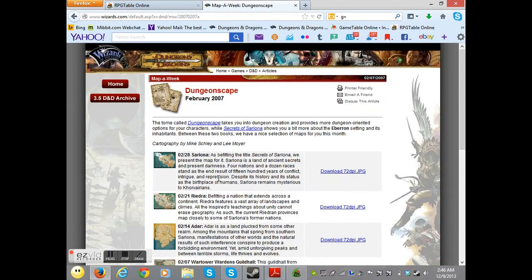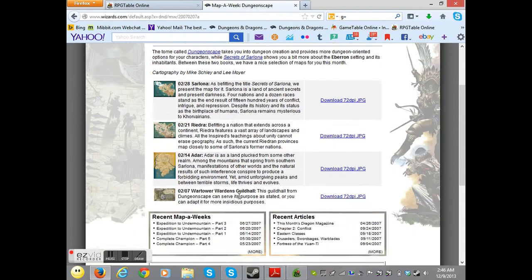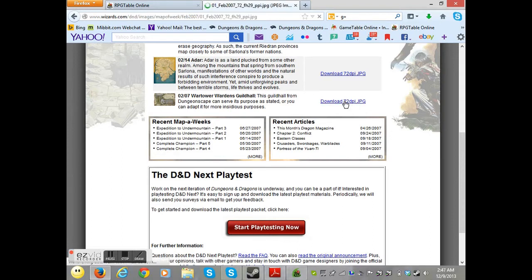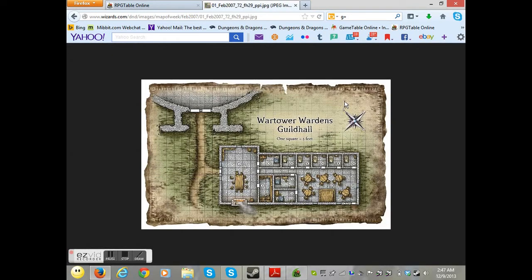They also have it in very nice thumbnails, so I find that very handy to be able to look at a map and know that it's not what I want. Wartower Warden's Guildhall - we're going to want to download it. If you can get it in better than 72 dpi, absolutely you want it in the best dpi possible. This doesn't come in any other choices, so we're taking it.